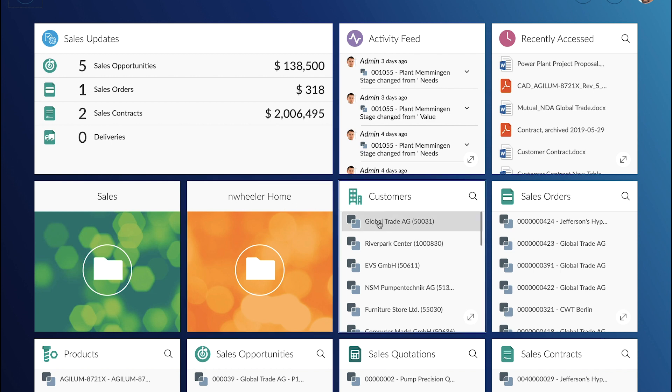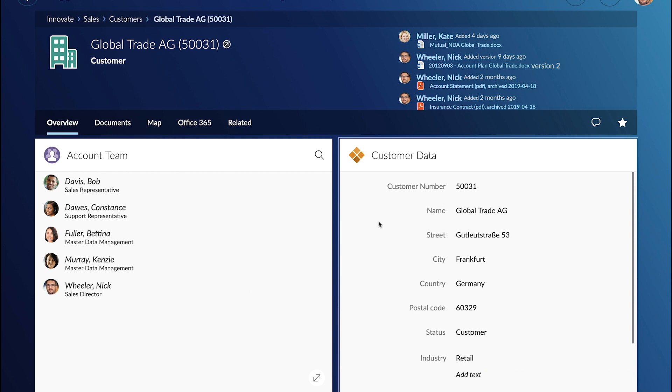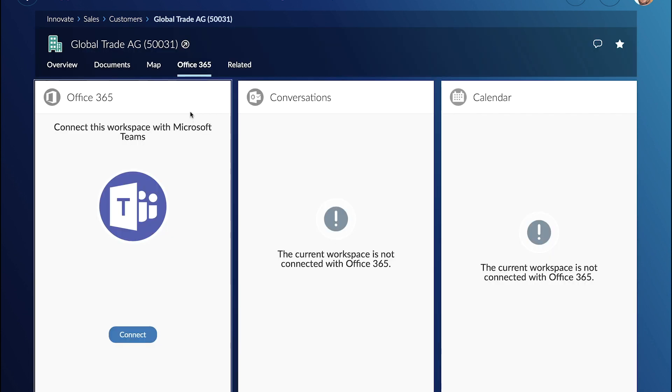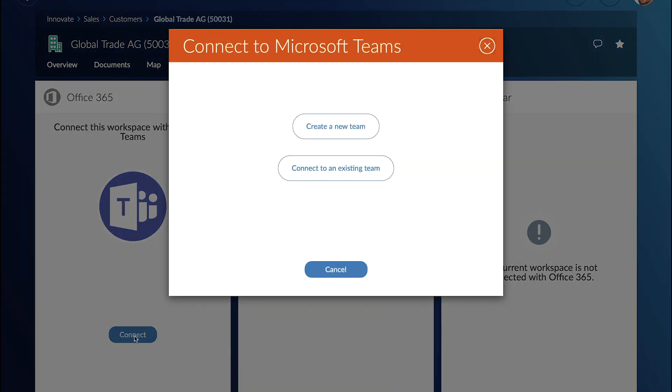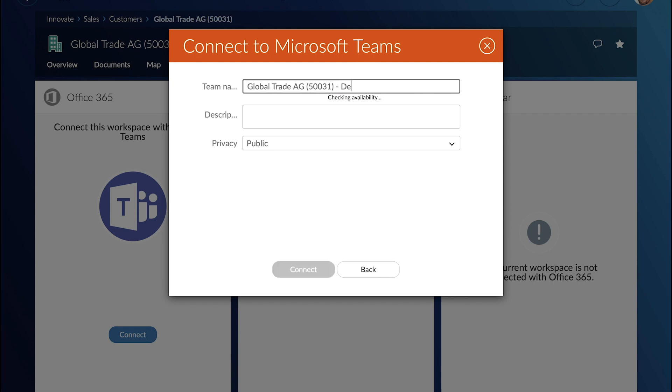Now let's have a look at a customer workspace. GlobalTrade is a customer of Nick and he wants to have a Microsoft Teams collaboration space for his customer workspace. So he can create a Microsoft team from within the Extended ECM user experience.